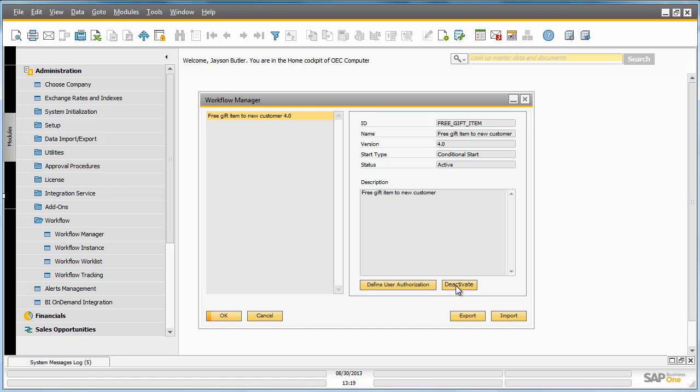This workflow begins with a conditional start event. And what this means is the start of this automated workflow is based on a condition that the business partner is a new customer. Conditional start events by default in SAP Business One Workflow are only refreshed every 10 minutes.